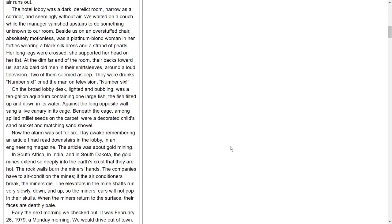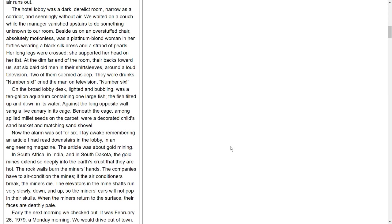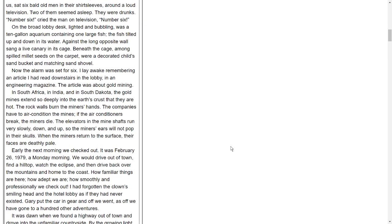The hotel lobby was a dark, derelict room, narrow as a corridor, and seemingly without air. We waited on a couch while the manager vanished upstairs to do something unknown to our room. Beside us, on an overstuffed chair, absolutely motionless, was a platinum blonde woman in her forties wearing a black silk dress and a strand of pearls. Her long legs were crossed. She supported her head on her fists. At the dim far end of the room, their backs toward us, sat six bald old men in their shirtsleeves around a loud television. Two of them seemed to sleep. They were drunks. 'Number six!' cried the man on television. On the broad lobby desk, lighted and bubbling, was a ten-gallon aquarium containing one large fish. Against the long opposite wall sang a live canary in its cage. Beneath the cage, among spilled millet seeds on the carpet, were a decorated children's sand bucket and matching sand shovel.